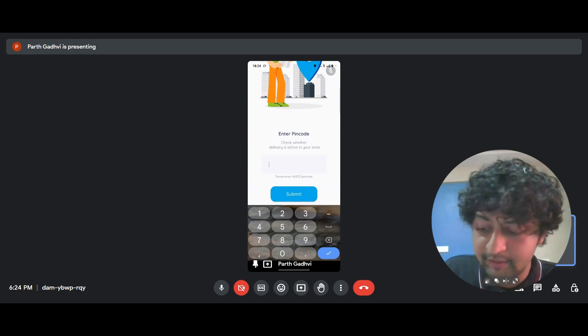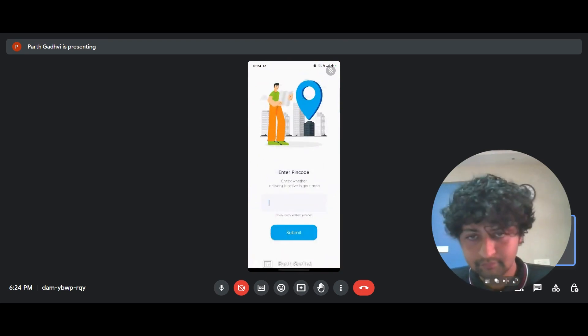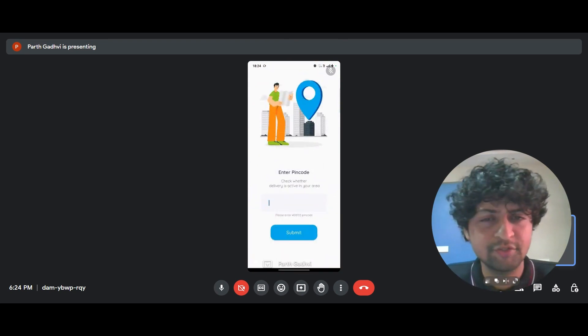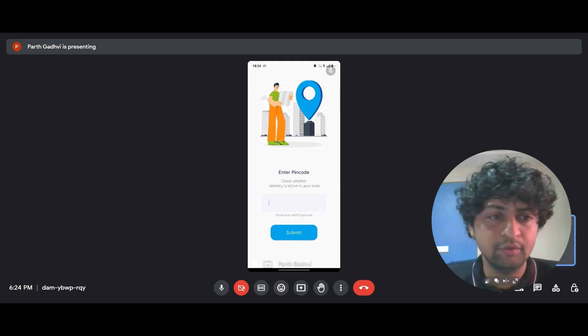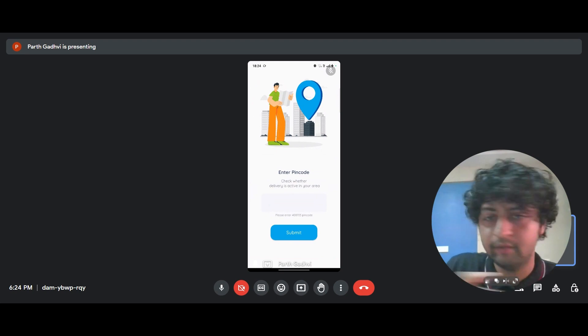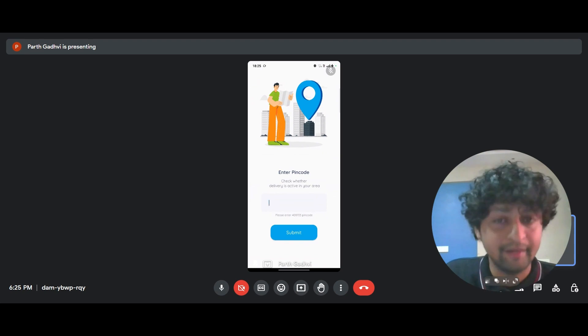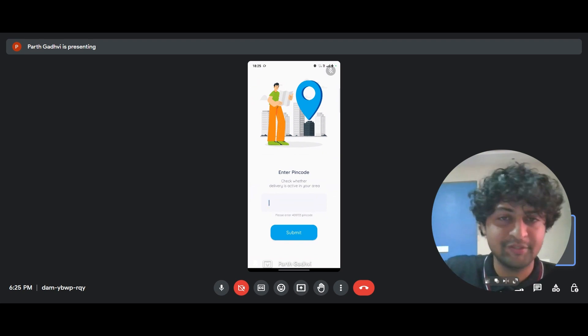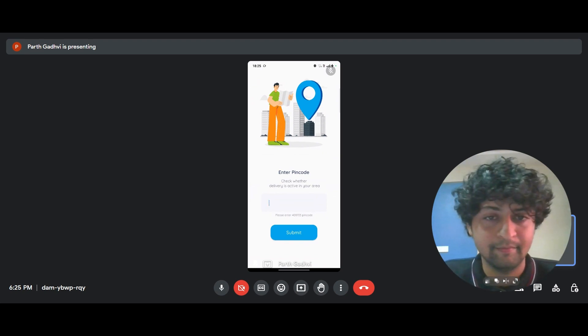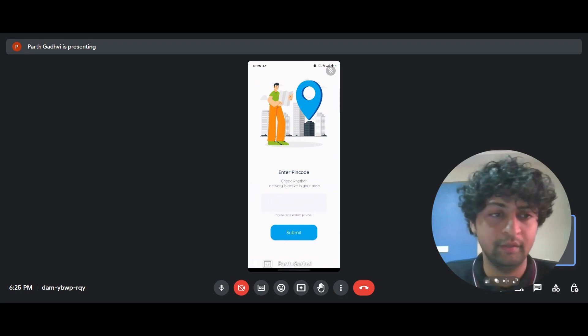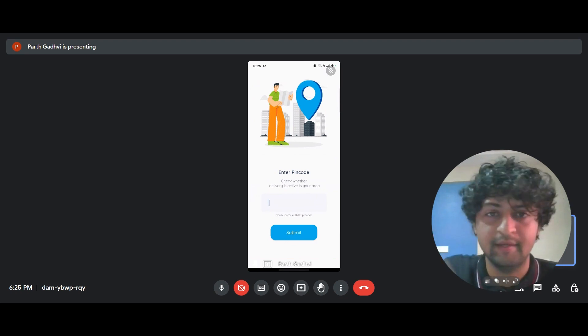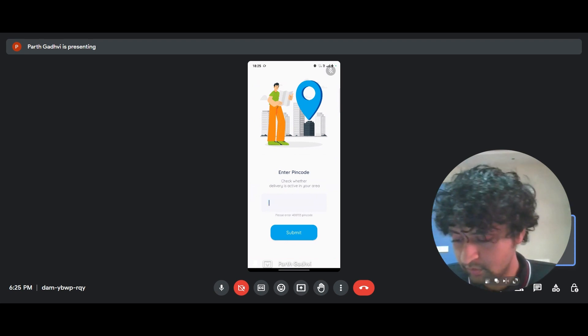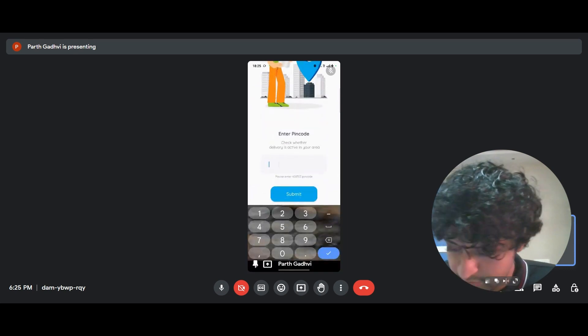And the first screen that greets you is enter pin code. And why this is useful is you don't want your customer to go through the entire journey of selecting their product, adding it to the cart and going to the place order screen and then realizing that the product is not available in their locality. So you click on enter pin code and you enter in the pin code.